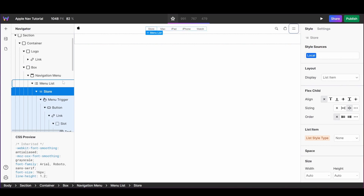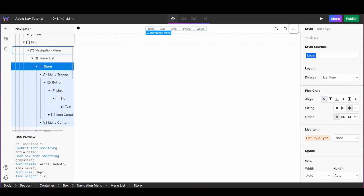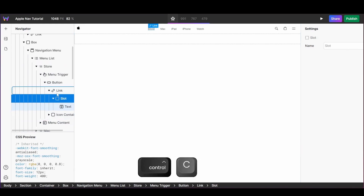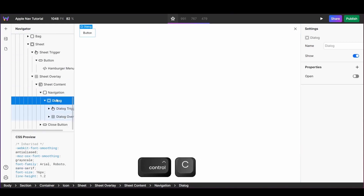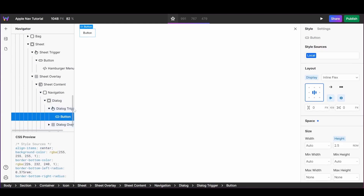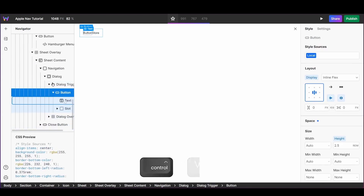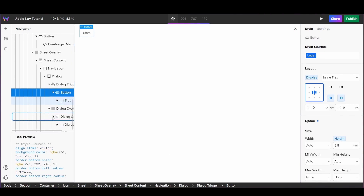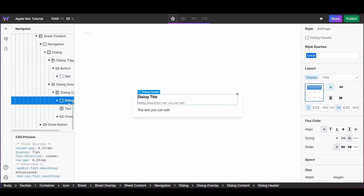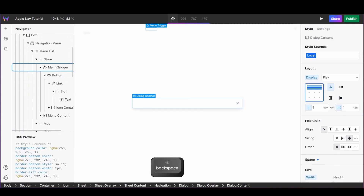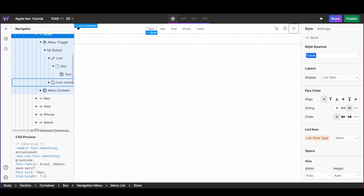I'm going to start with my store trigger — I'll grab the slot, copy it, head back over to my new dialogue, and simply paste that slot into the button. You can then remove the original text that was inside that button. Same thing for the overlay: find the overlay's content, delete what currently exists, and replace it with the content that we originally created for our vertical menu.